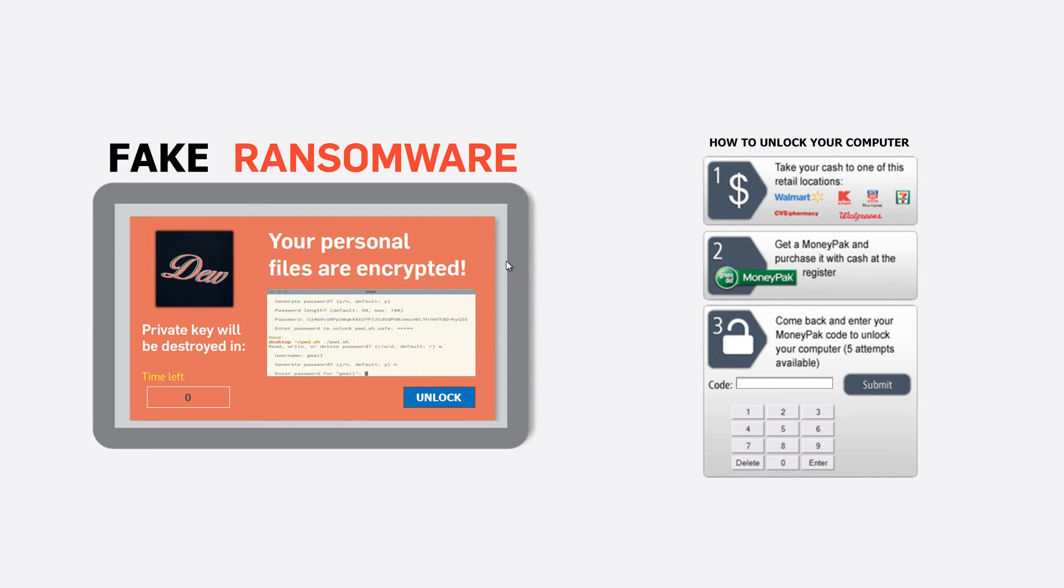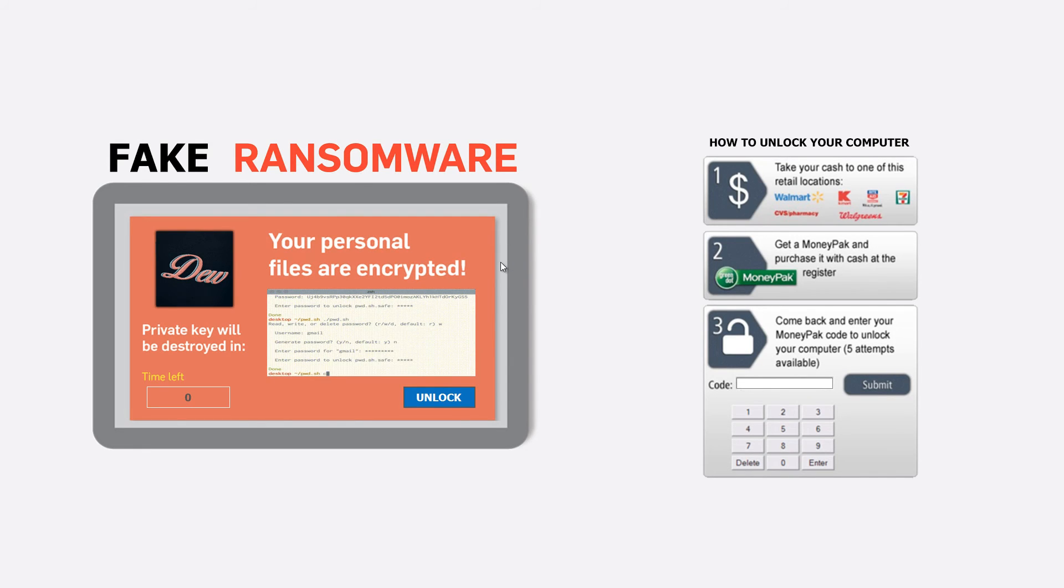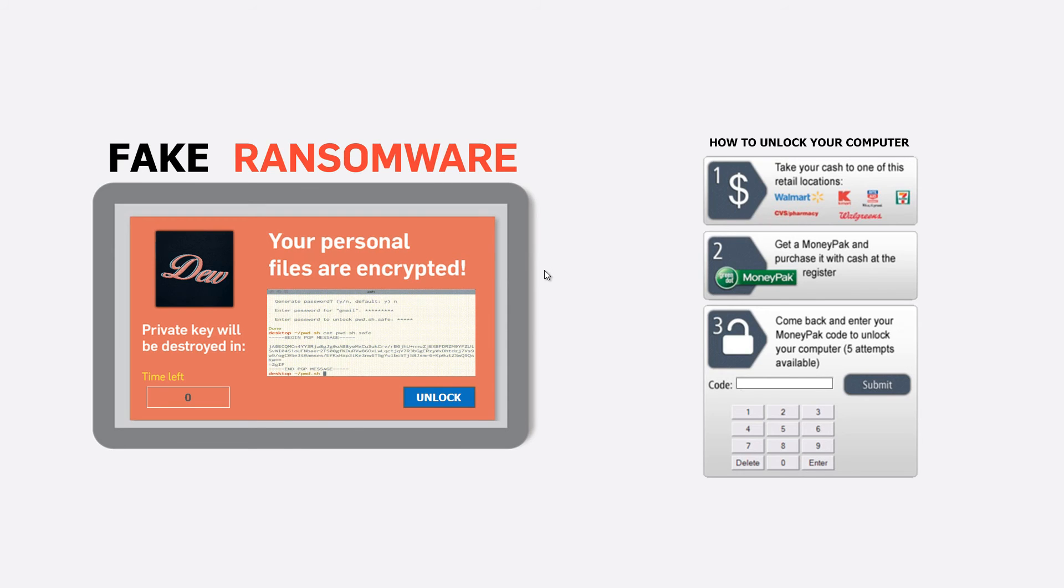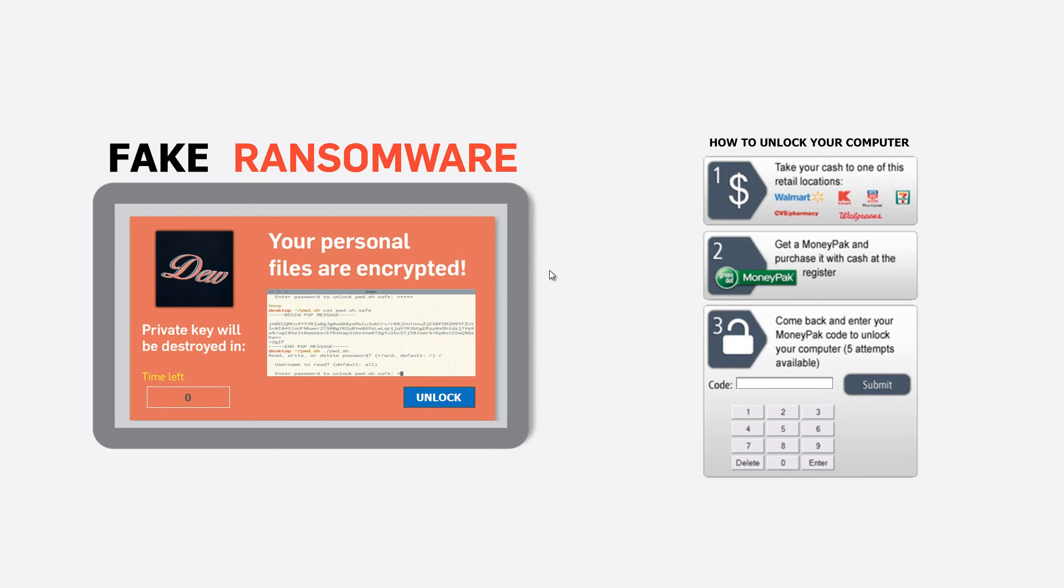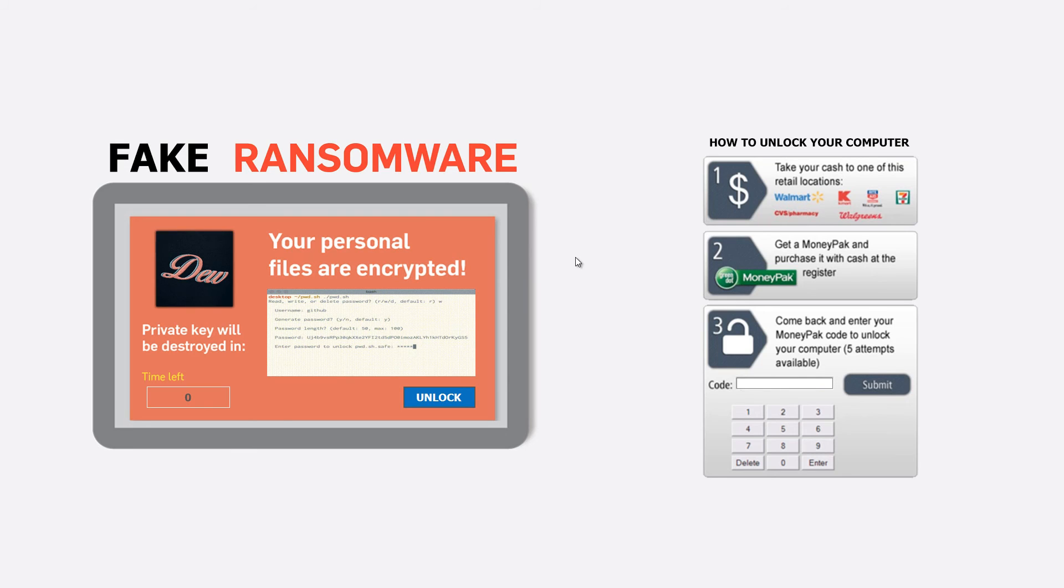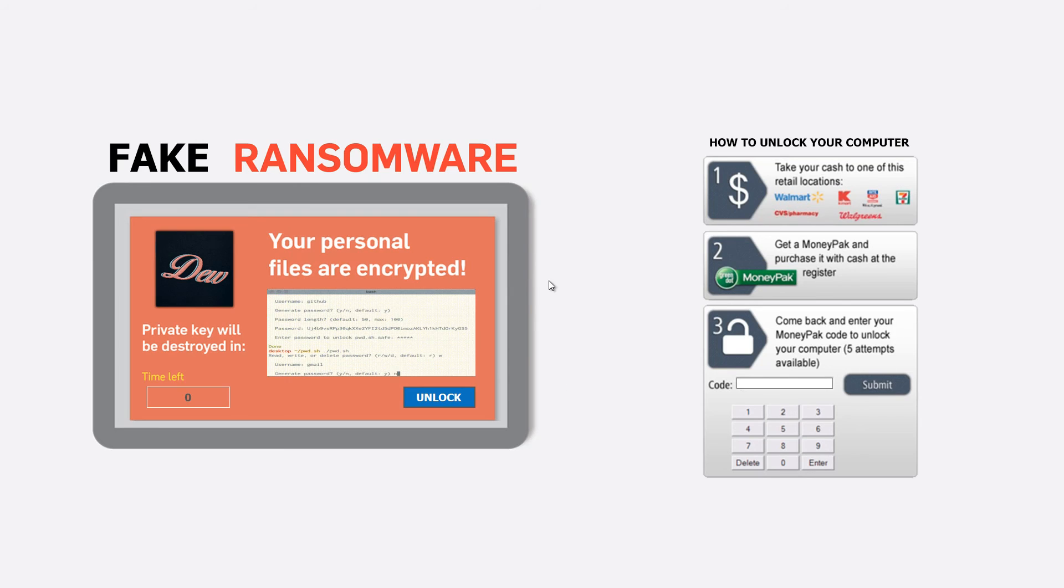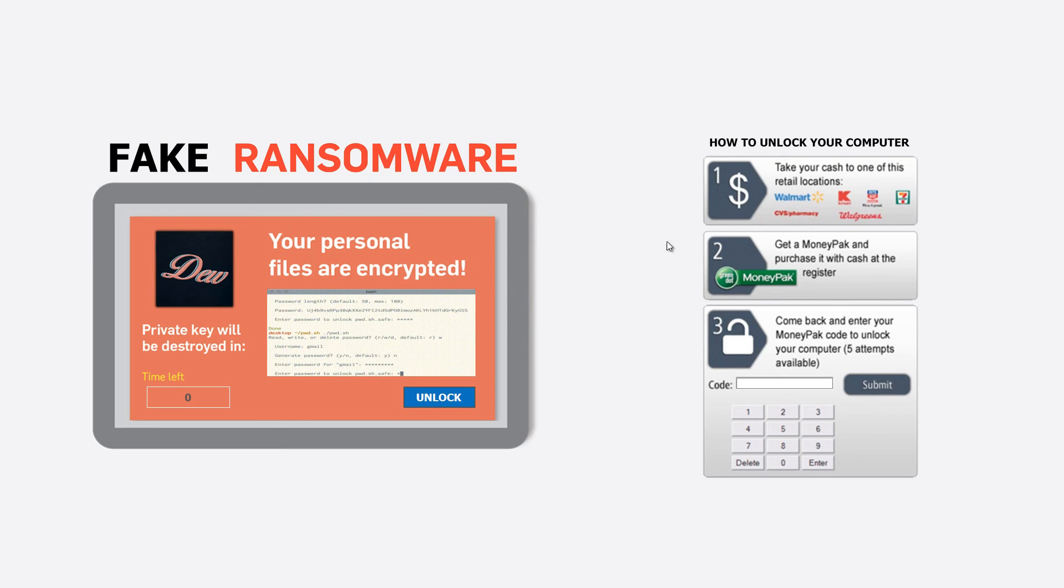That's what will happen when you get a real ransomware on your computer. All your files, pictures - you'll lose everything off your hard drive, everything. So guys, don't visit links that you don't know. What you want to do is you want to actually search up that link online first. Don't type it in the URL and just click go.